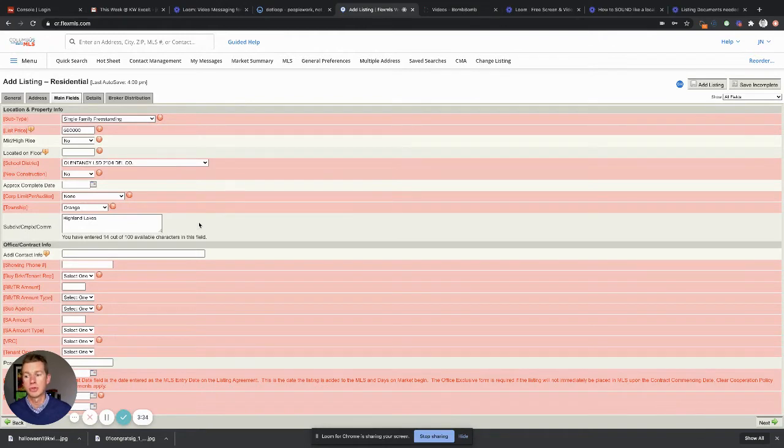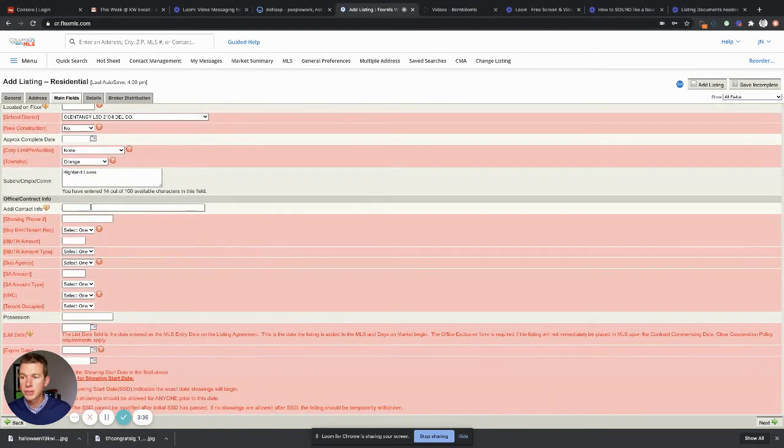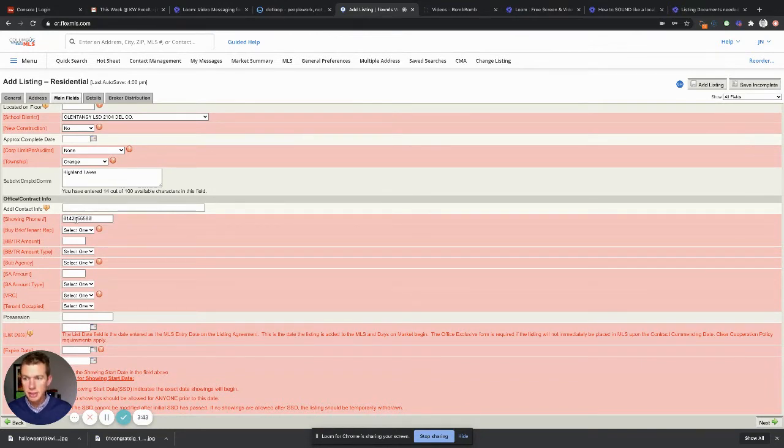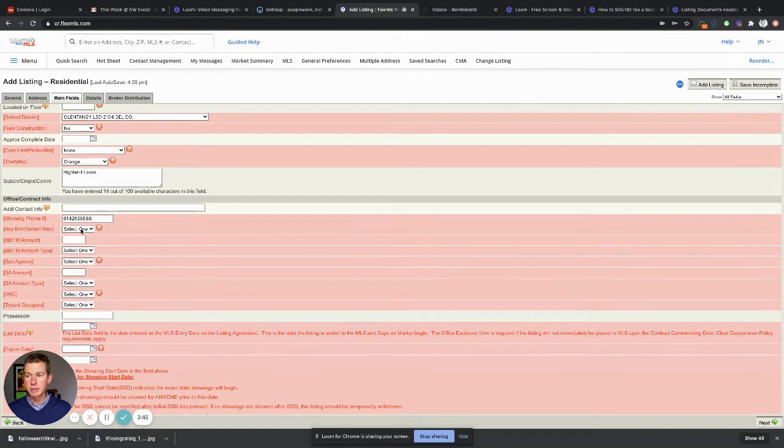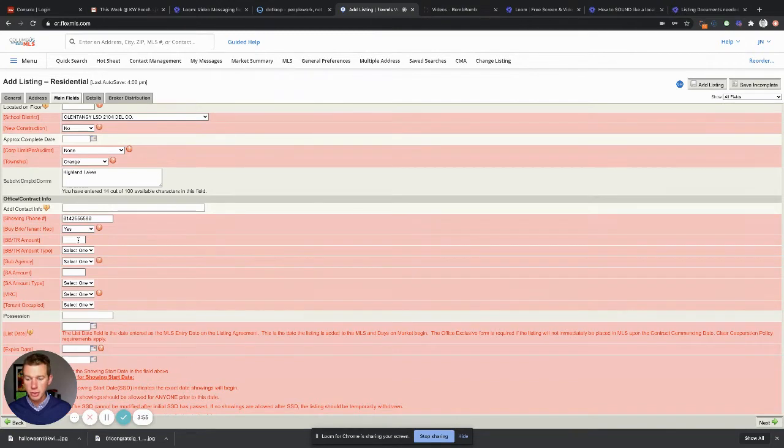Additional contact information is for showings. Showing phone number, 614-555-5588. Showing times, phone number here in Columbus. Buyer broker, are we gonna pay the buyer broker? Yes, we always pay the buyer, the buyer agent. And then we're gonna go three, this is just for this situation, percent. Don't do three dollars, that's goofy, right?